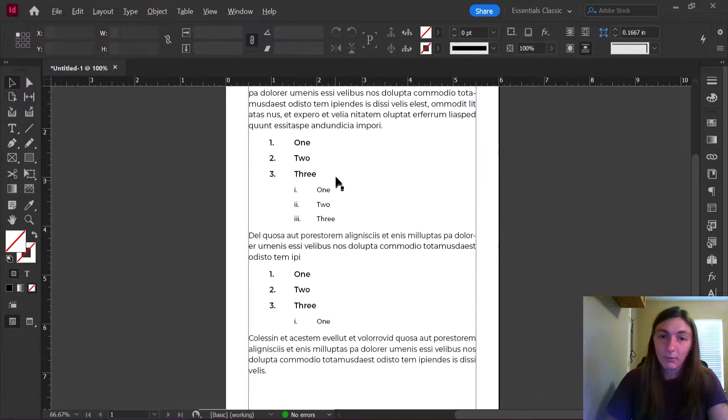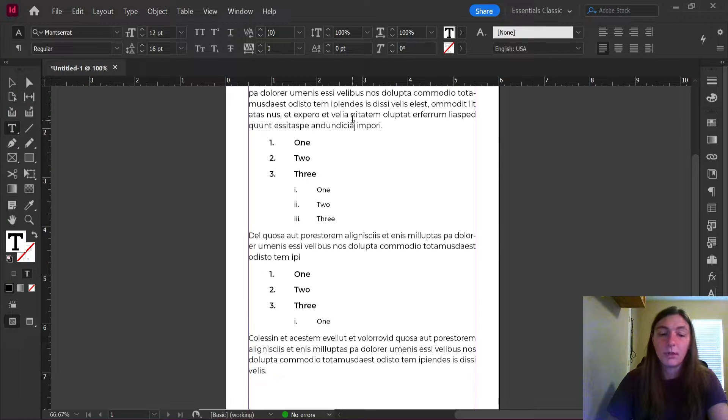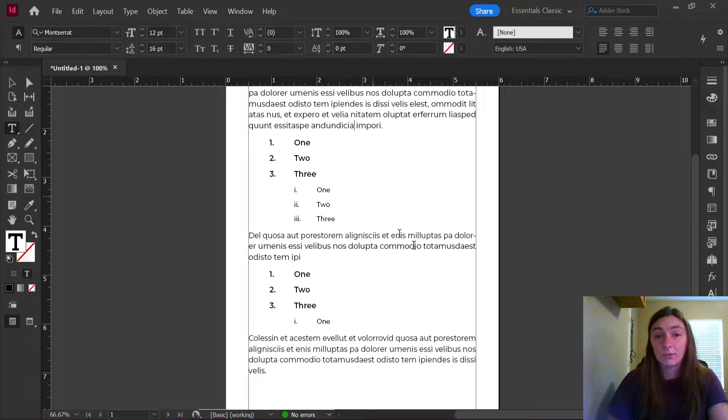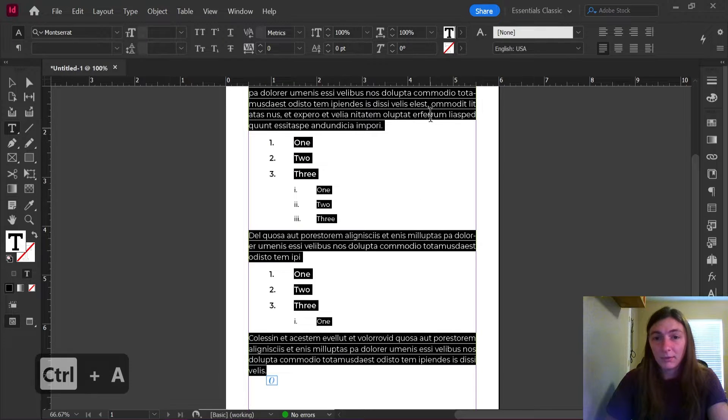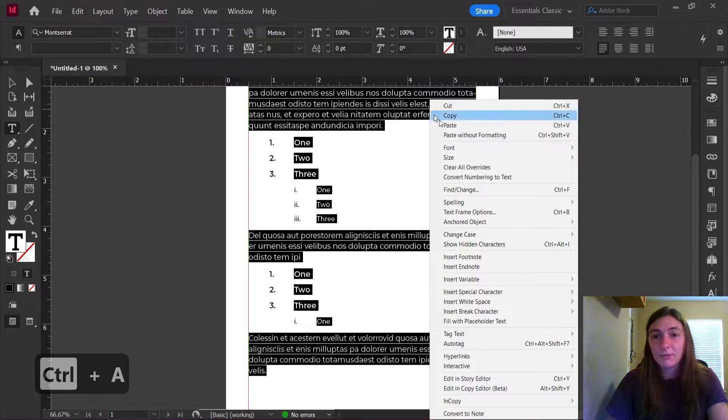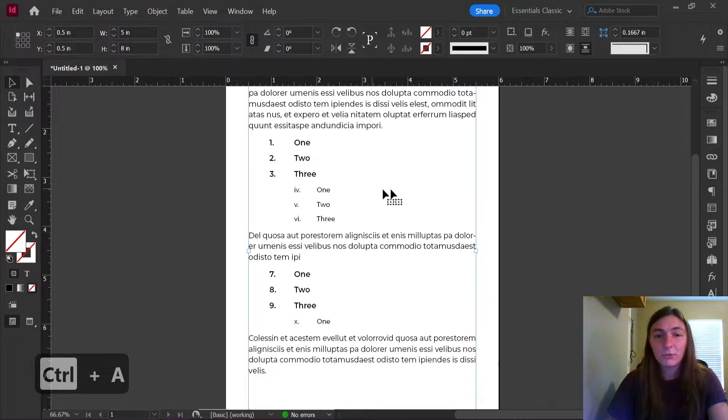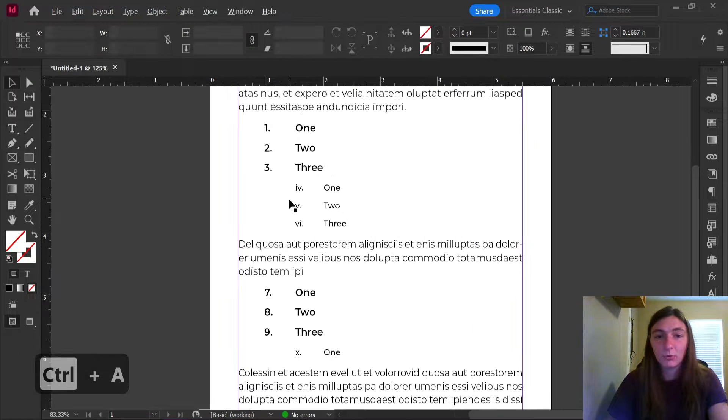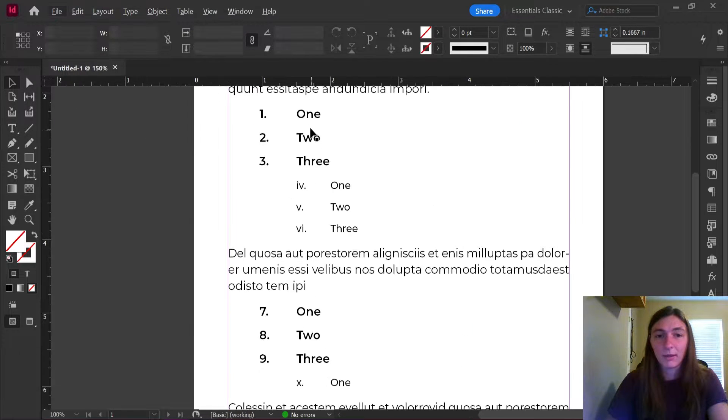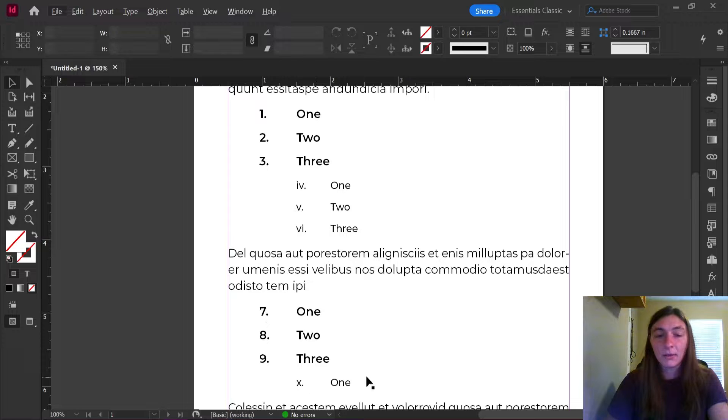The other problem arises whenever you do a clear overrides. So watch this. If I highlight my text, then I clear all the overrides, the lists go back to their default formatting. Now they are all a continuous list again.